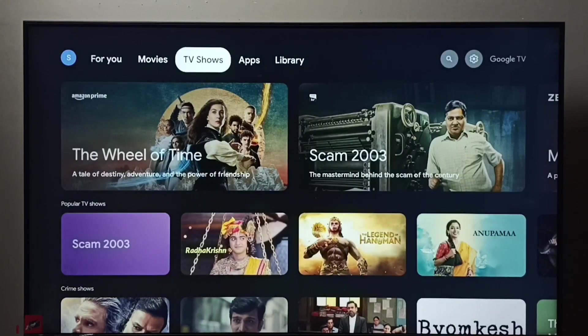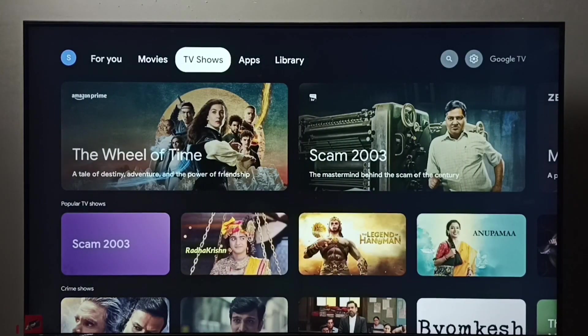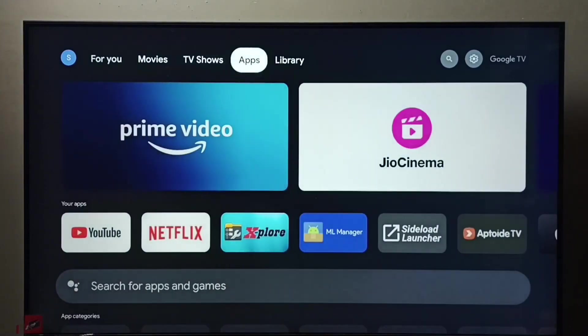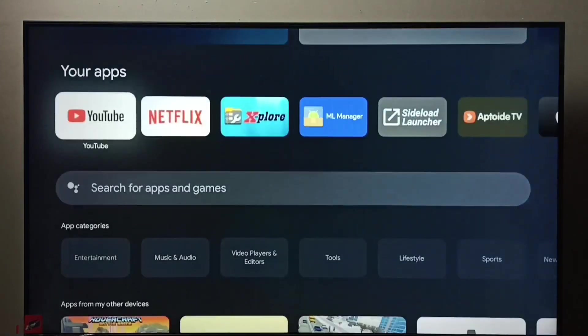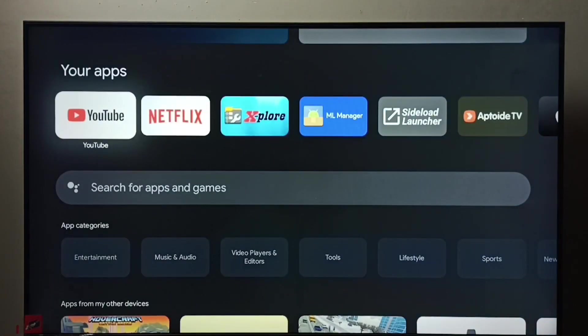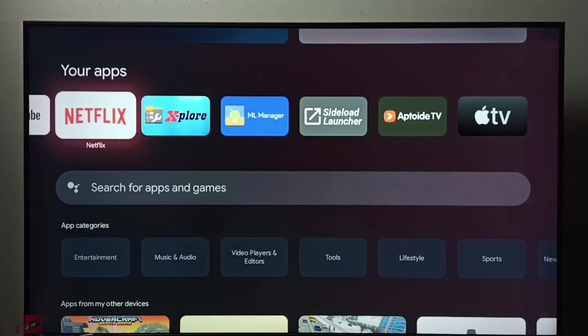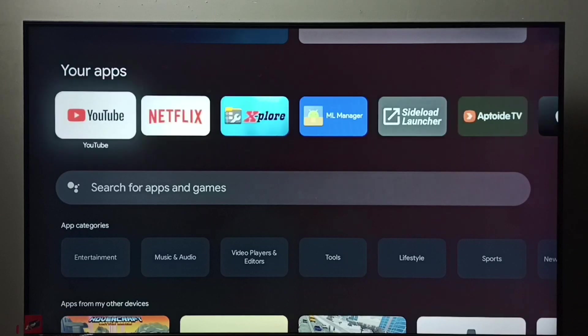Select the Apps tab from the top. Then here we can see a list of apps. From this list, we need to select the app which we want to uninstall or delete. So let me select YouTube.